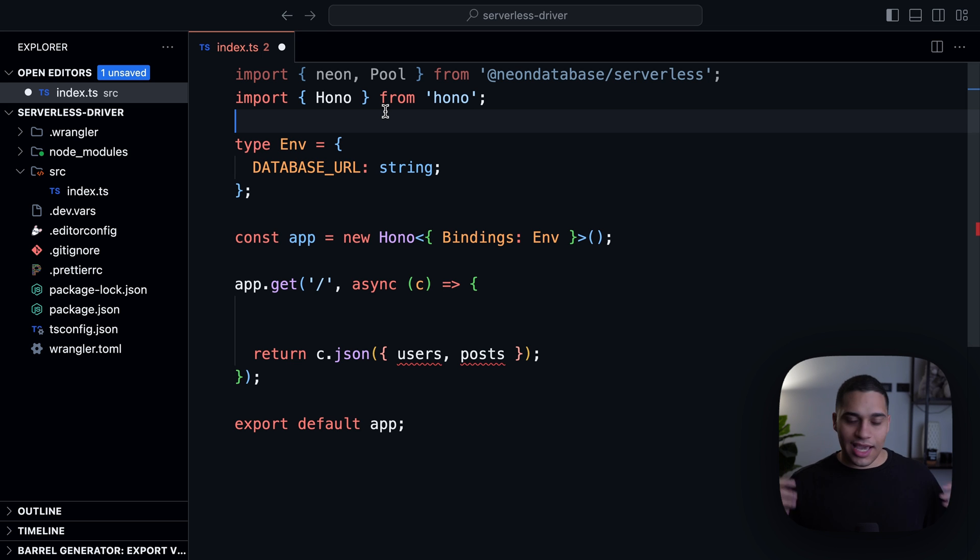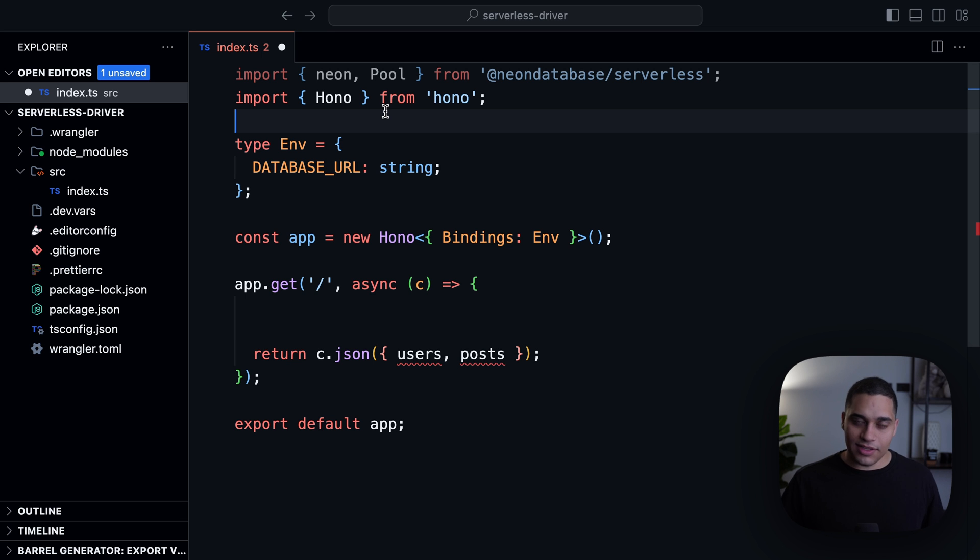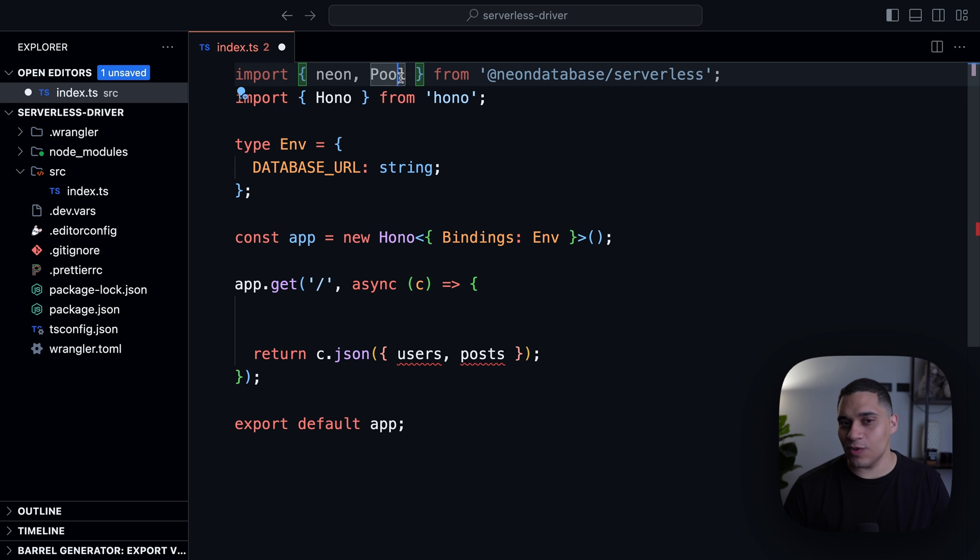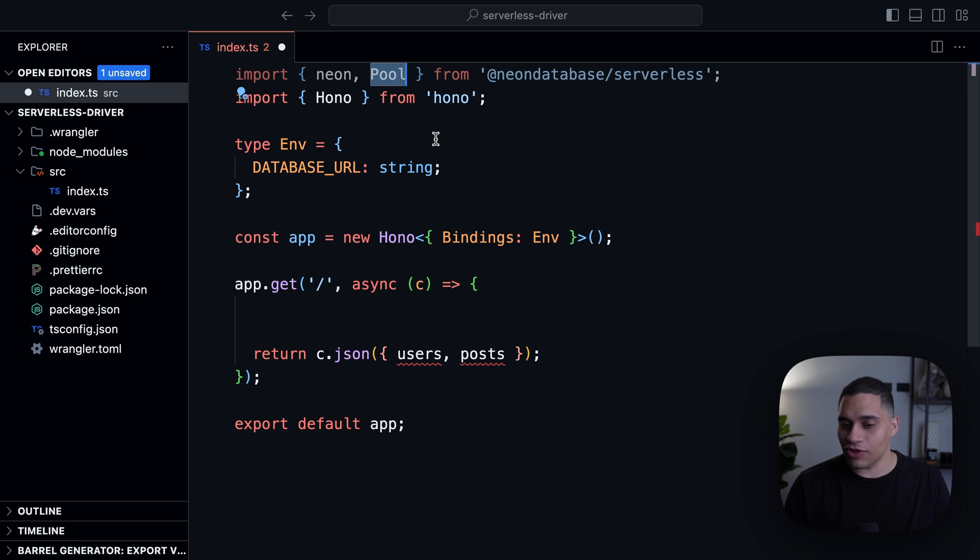it actually can't, like this WebSocket connection can't outlive a single request. So it doesn't actually matter whether you use pool or client, I'm just going to use pool because it's easier to write and it supports one-shot queries.